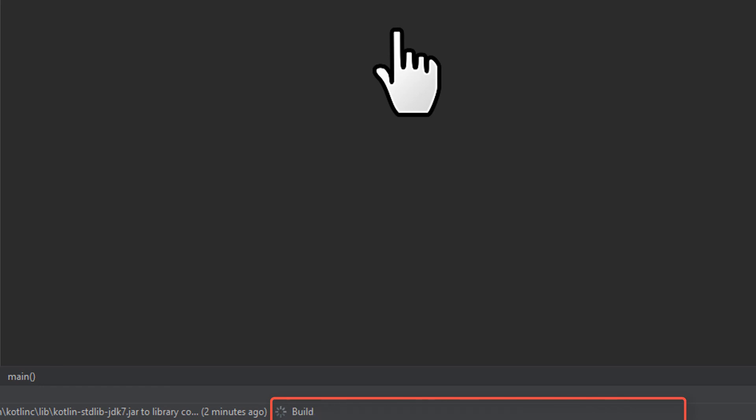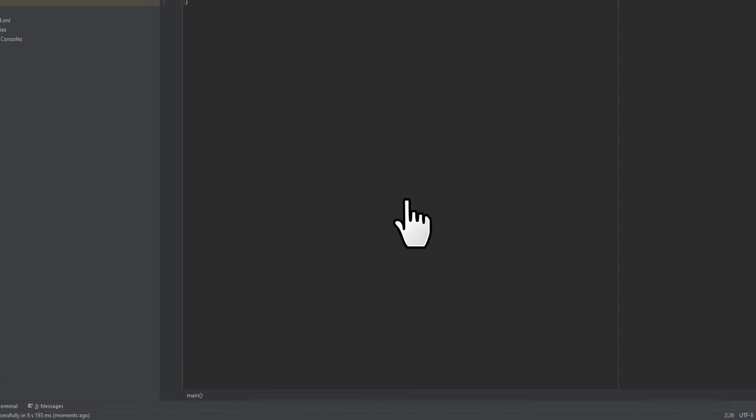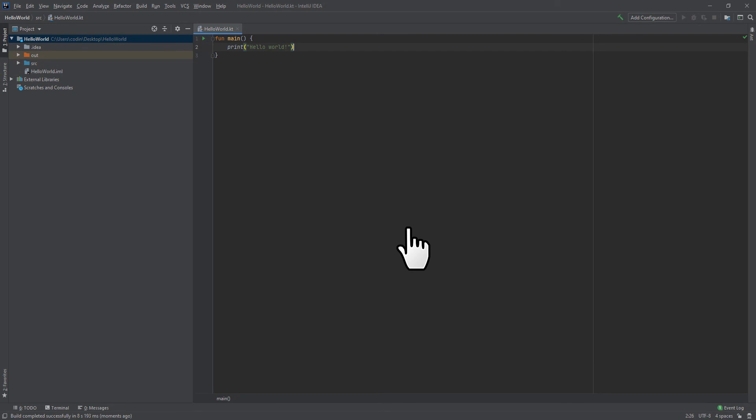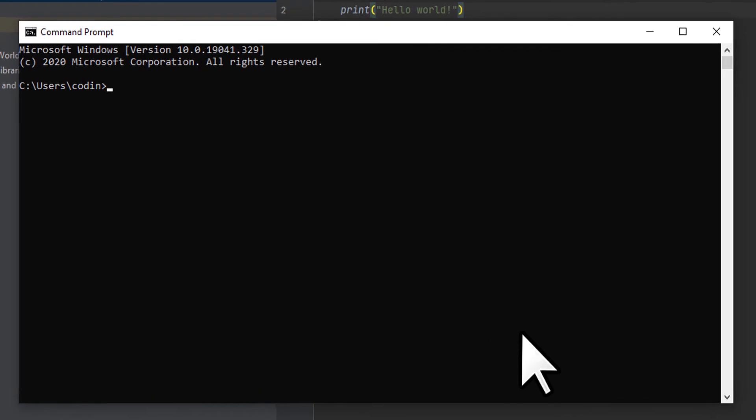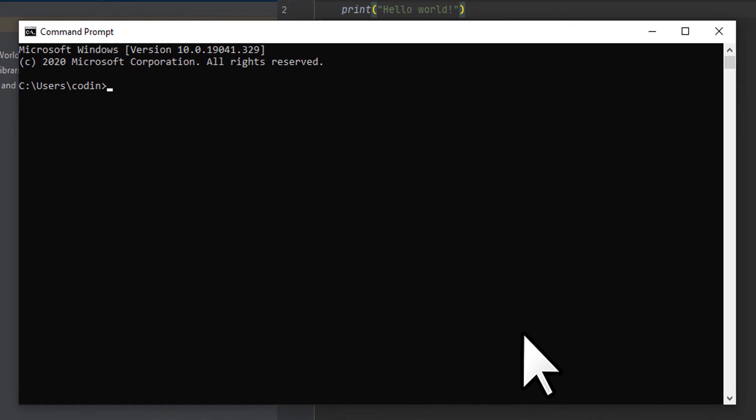After it's finished, open your command prompt or terminal. We need to go to the directory that our JAR file is in. You can locate this using the terminal or by using file explorer.